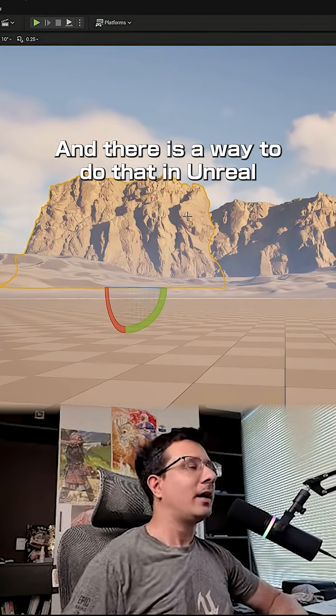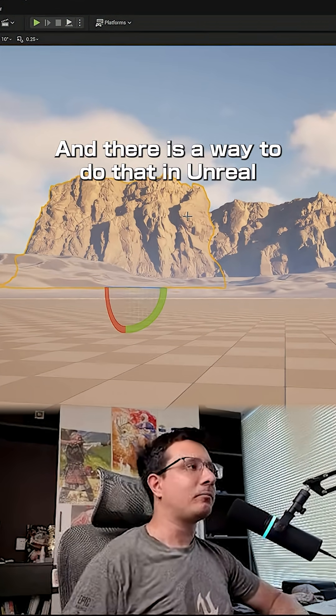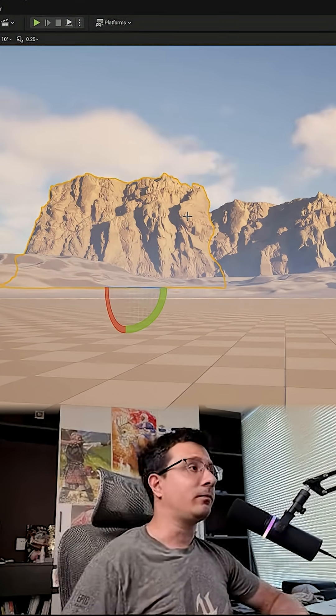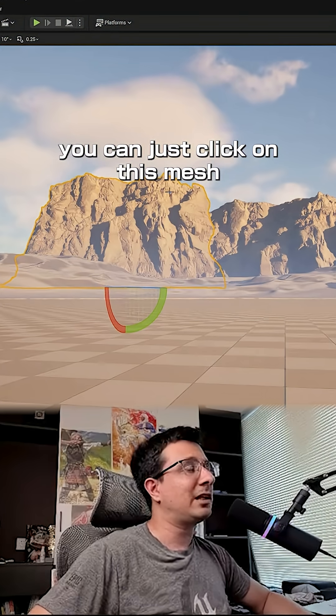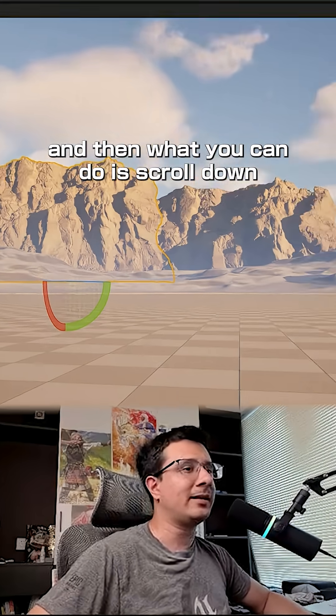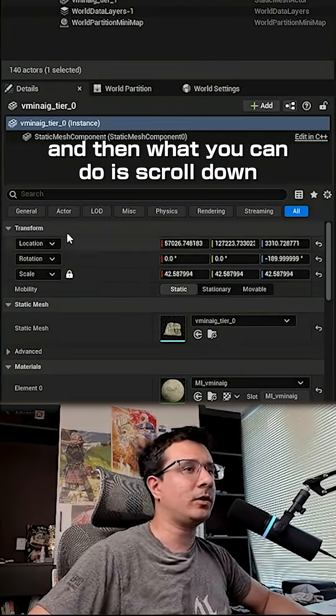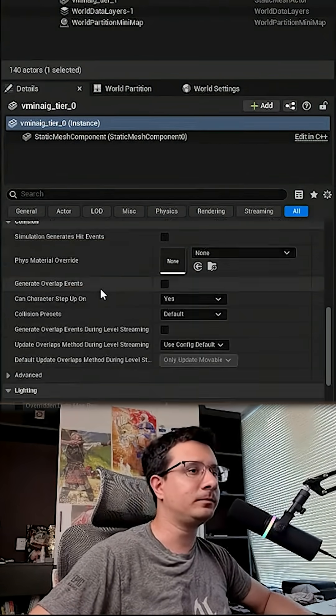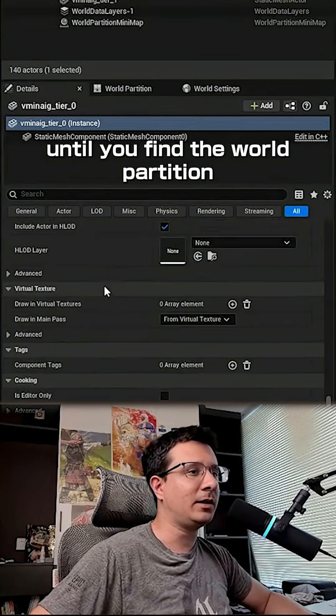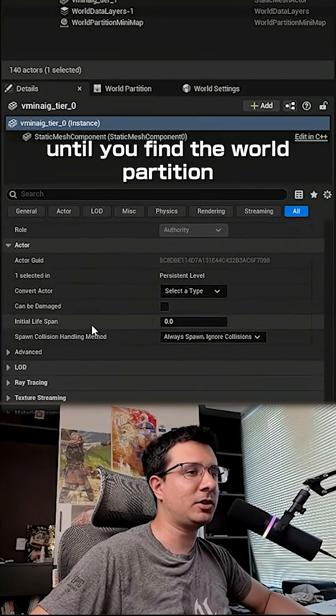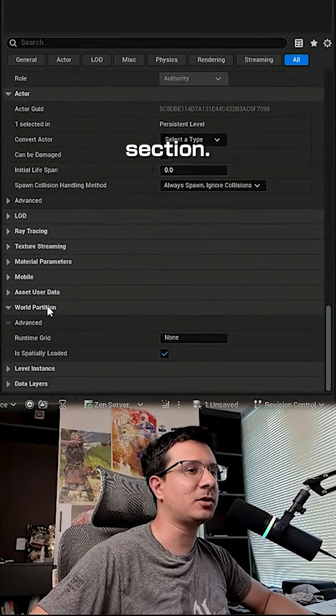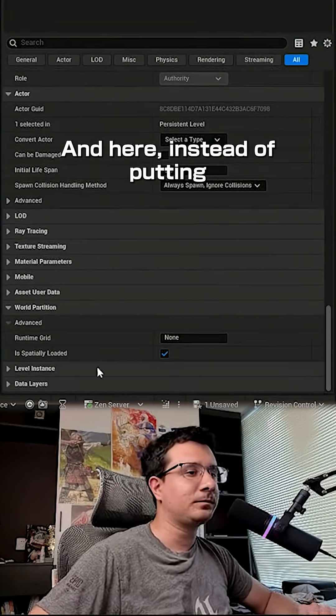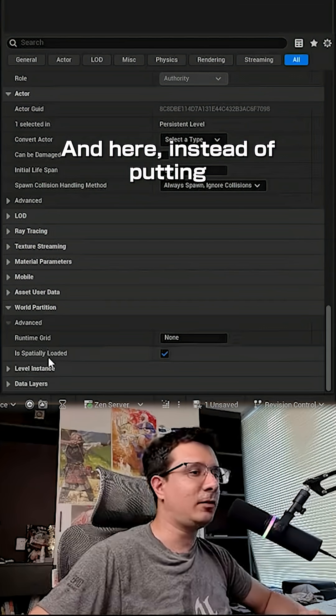You can just click on this mesh, and then what you can do is scroll down until you find the world partition section.